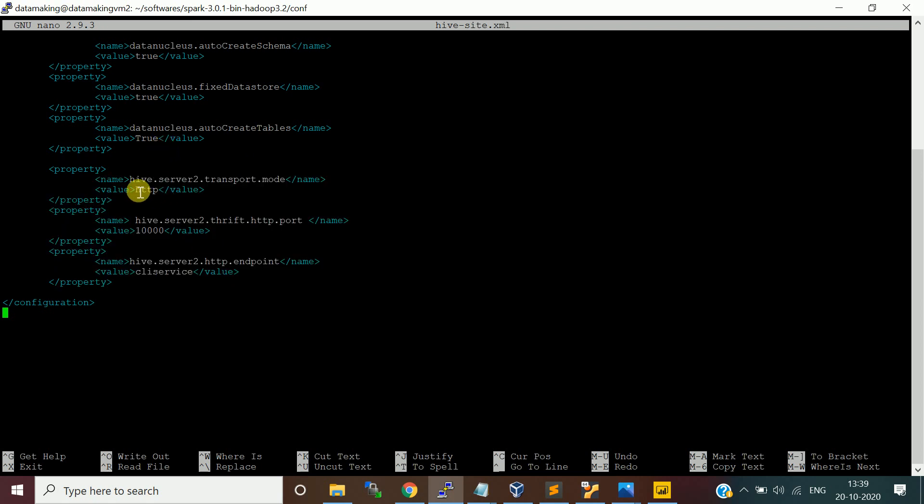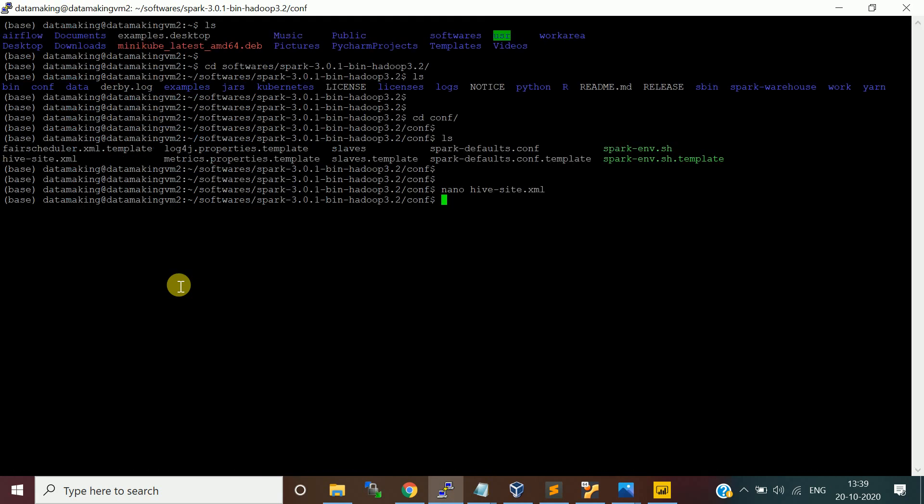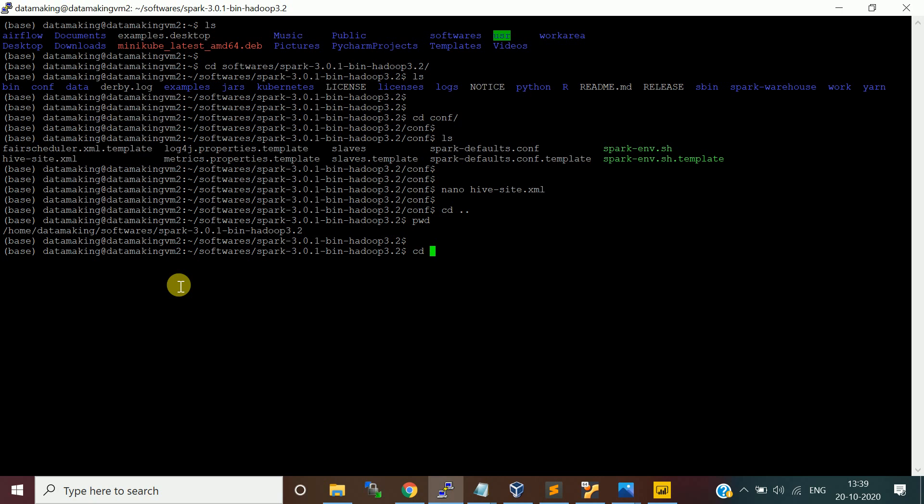This is my transport mode HTTP, the port number 10000 and the endpoint as CLI service. Then you save this file. Similarly, you need to do this change in the hive-site.xml in the Hive configuration folder. Let me go there also.